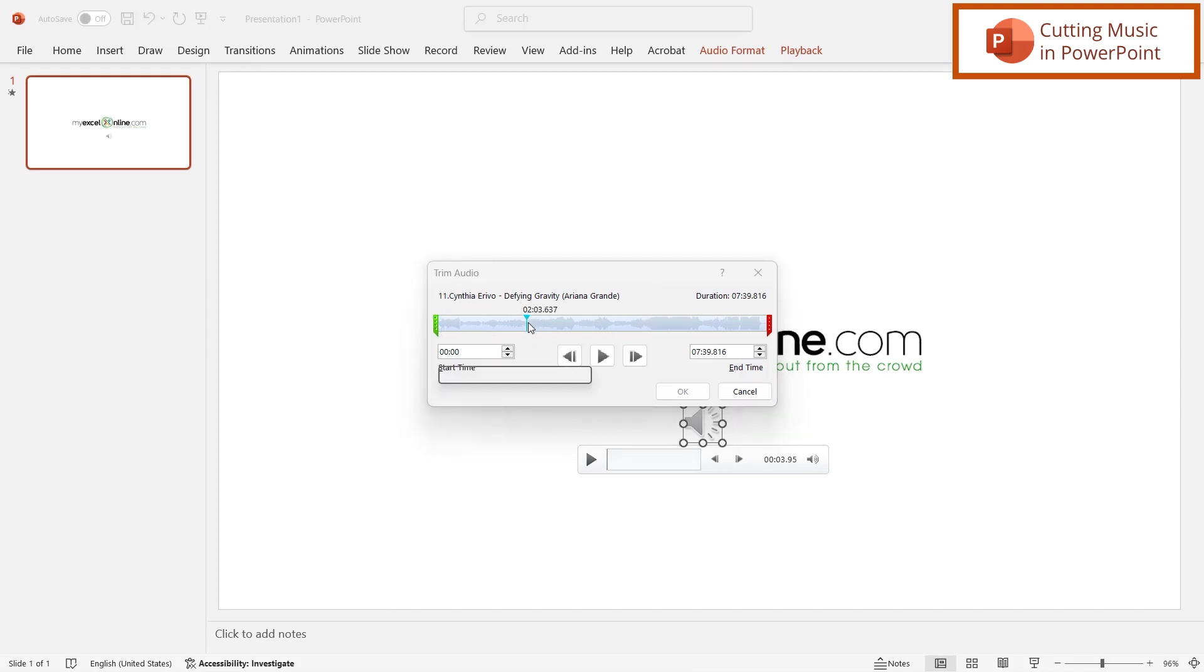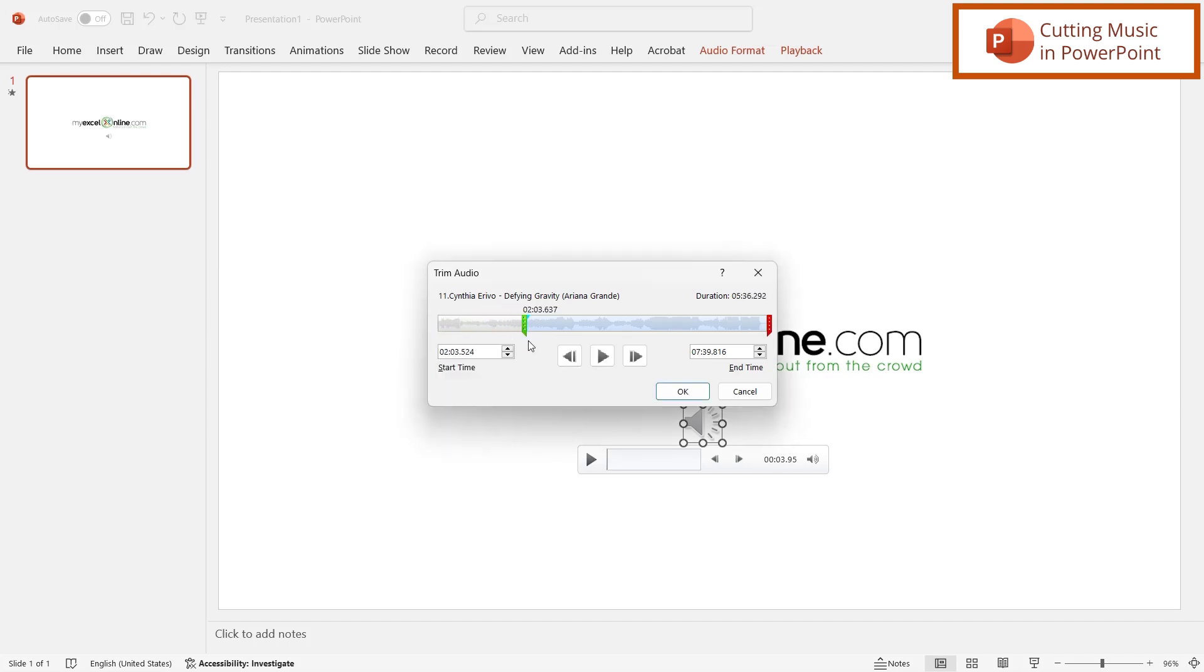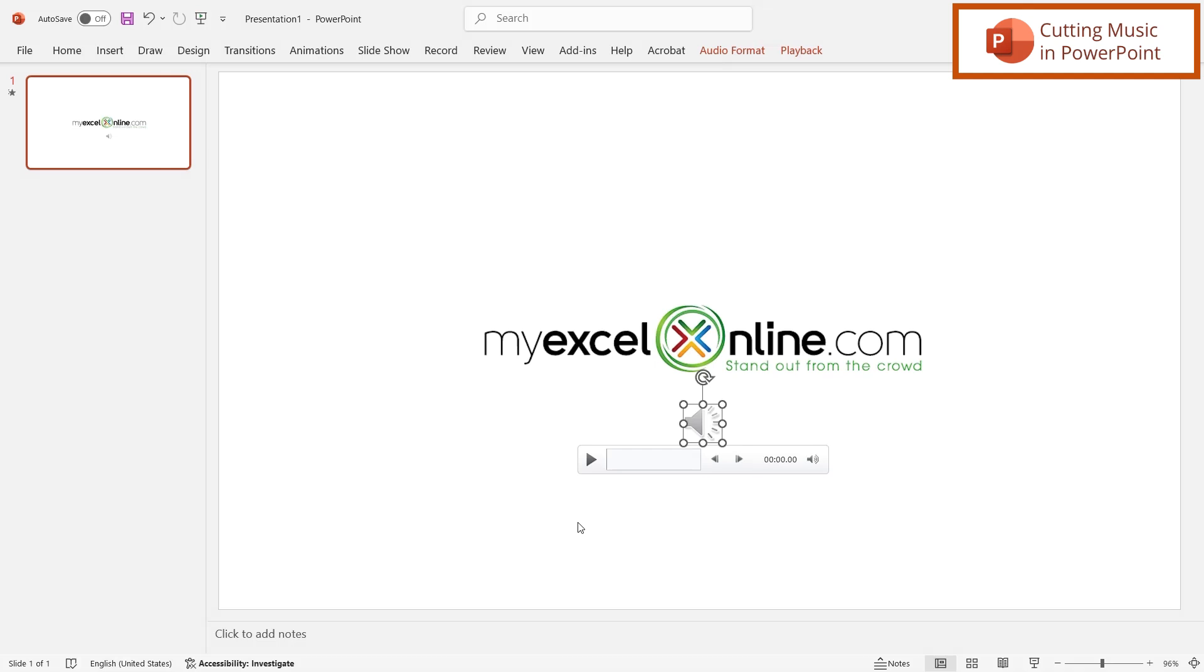So let's say I wanted to start here at the two minute and three second mark. I'm going to drag the green to where I want to start, and then drag the red to where I want to end. And then I'm going to say OK. And now when I play this snippet in my song, it sounds like this.